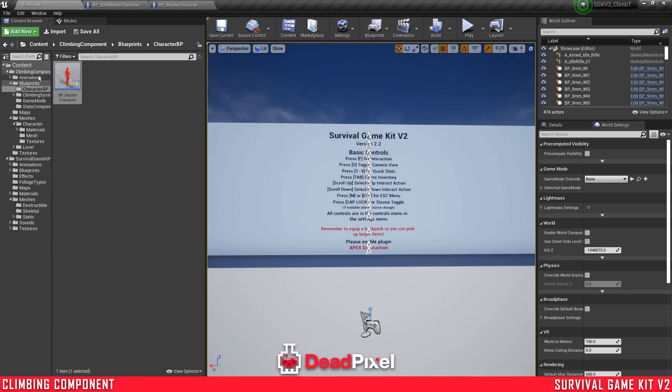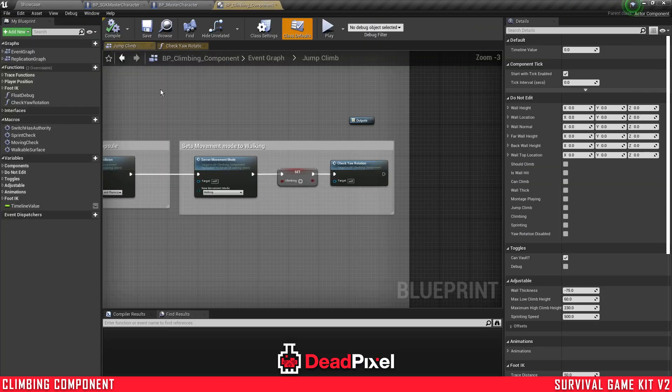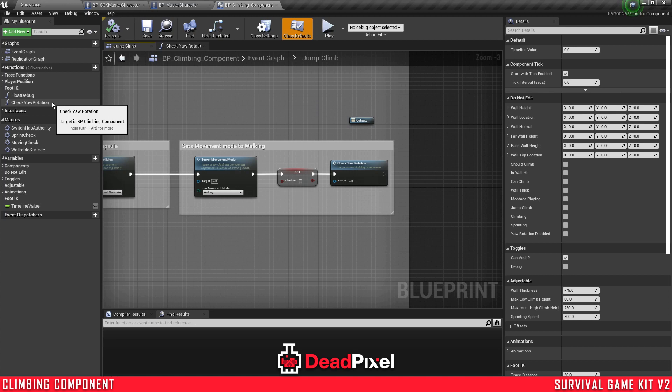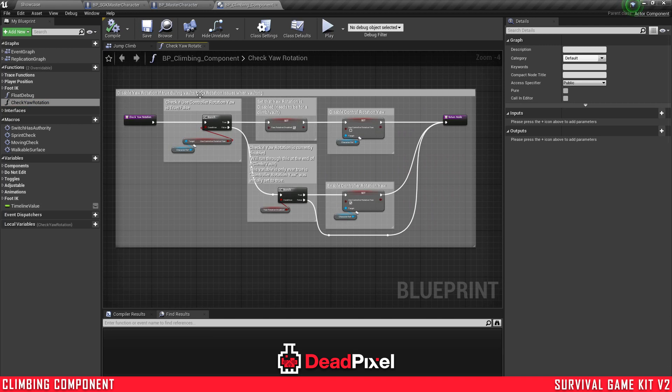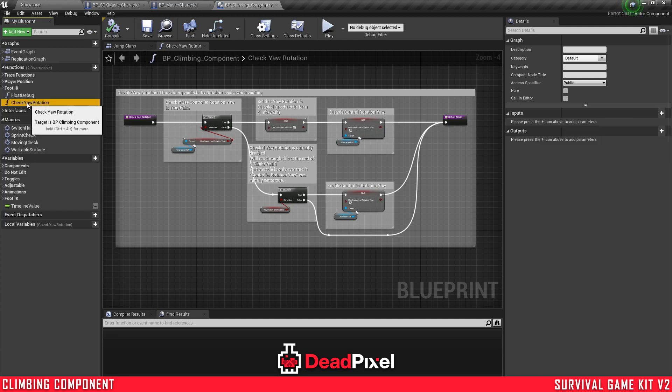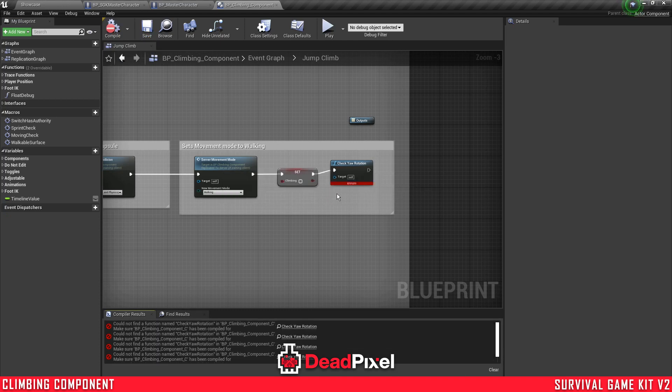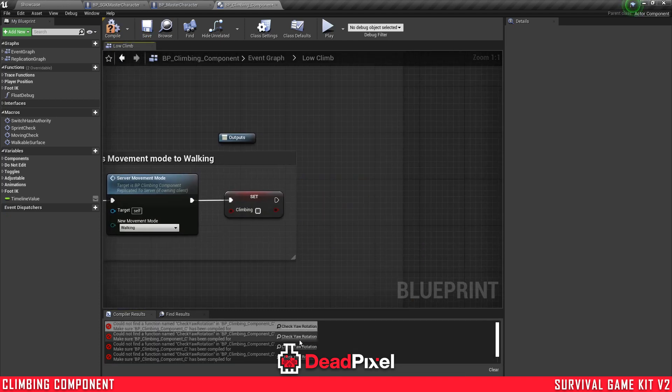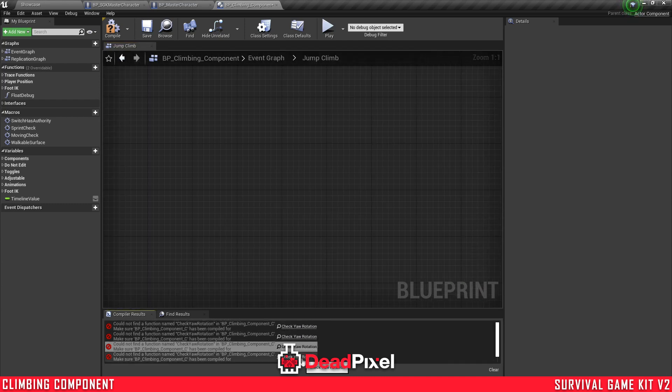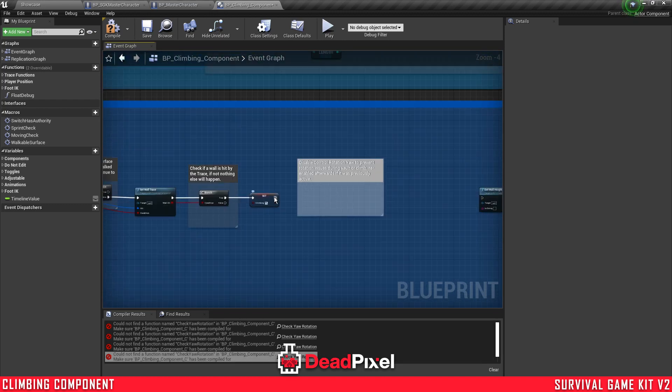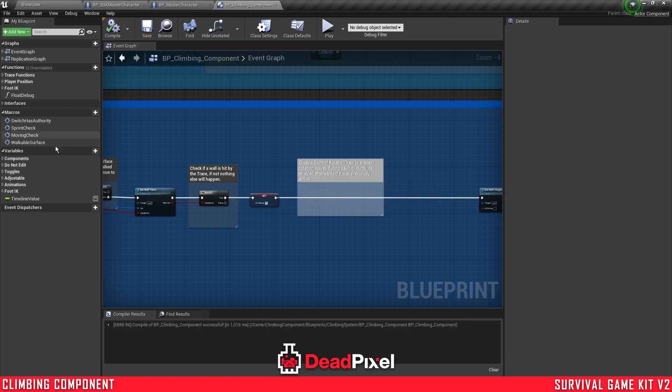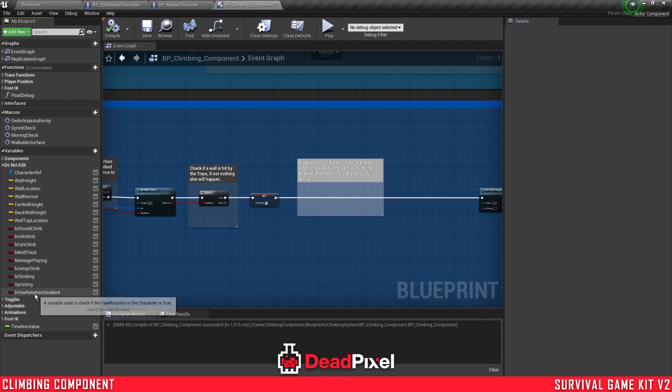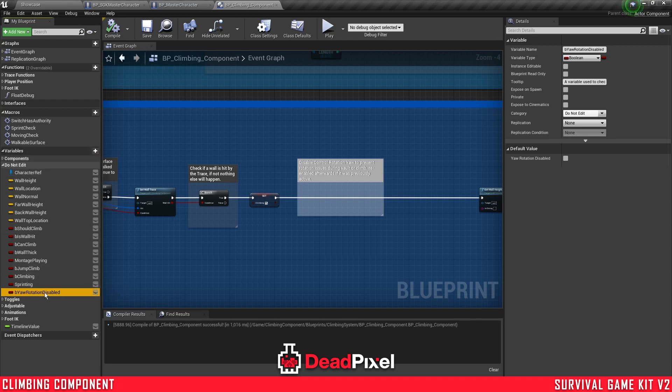And now we want to go to our climbing component. In future, in the next update, you will already have this done. But in this one, if you have the original version 1.0 update, then this function won't exist. So I'm going to show you how to just create that now.